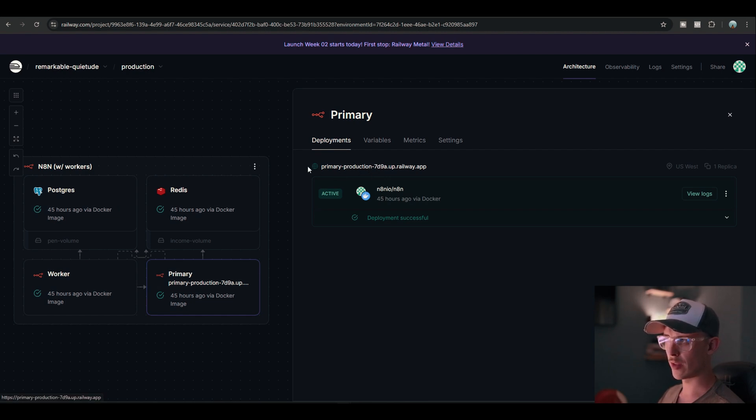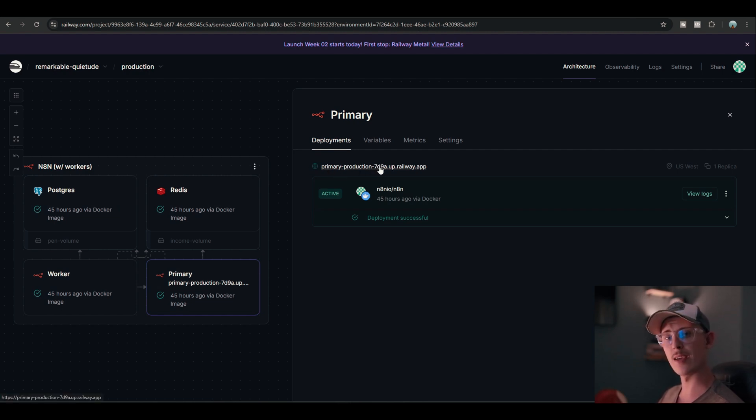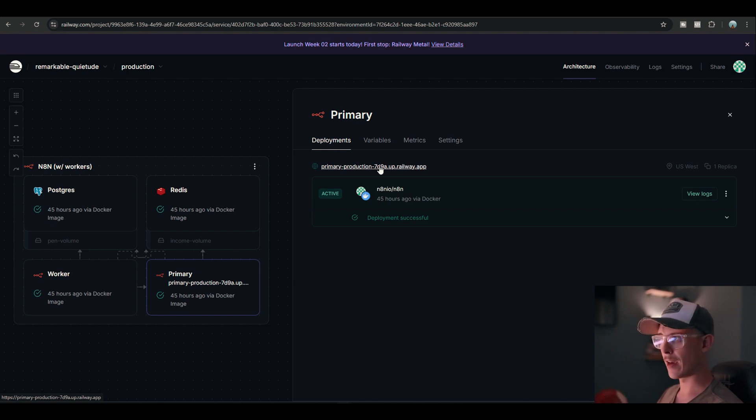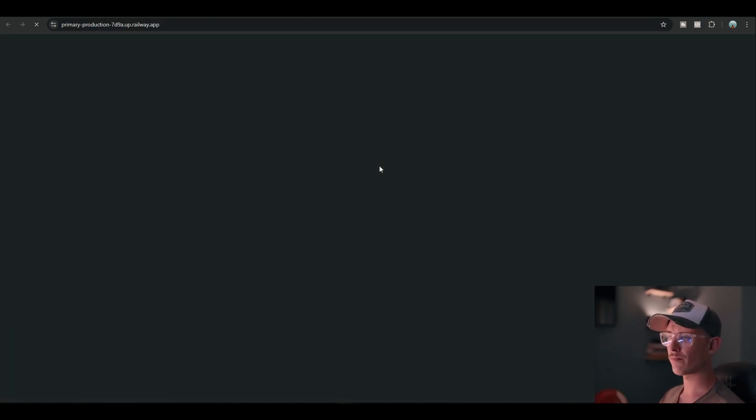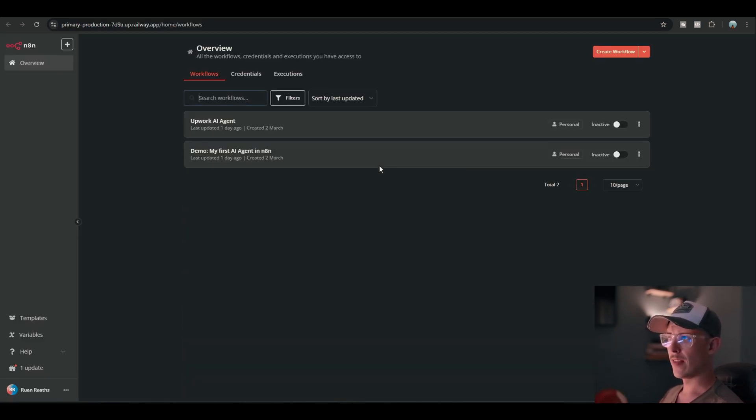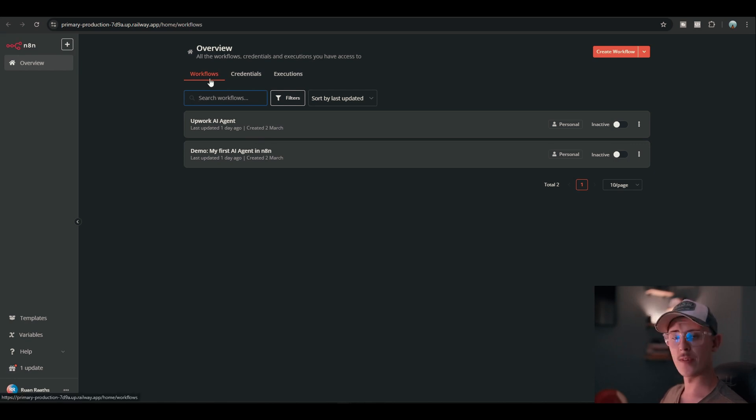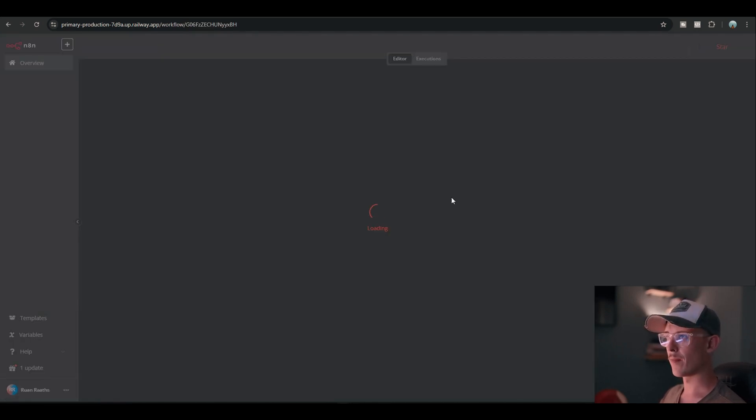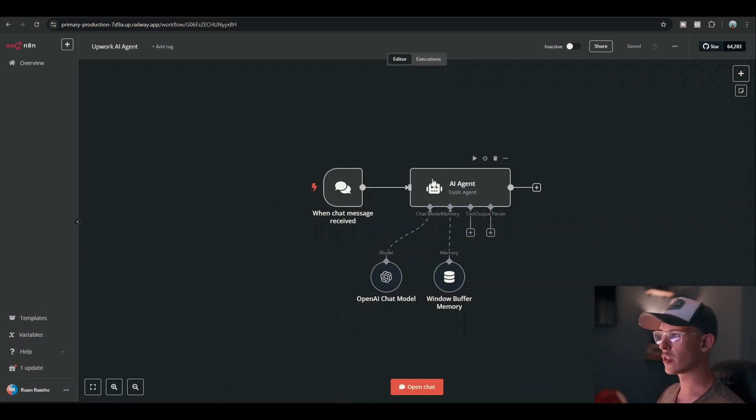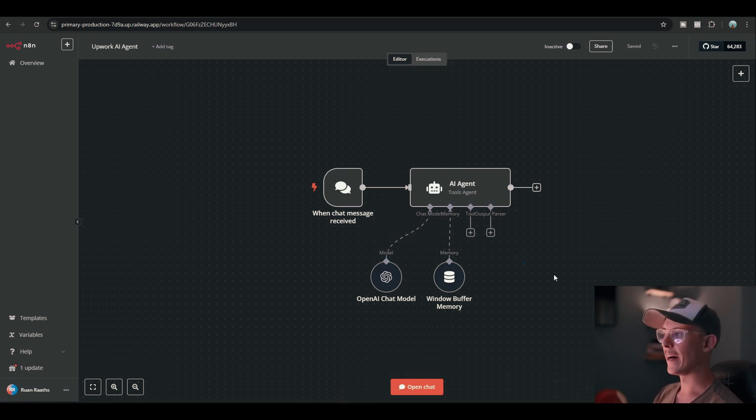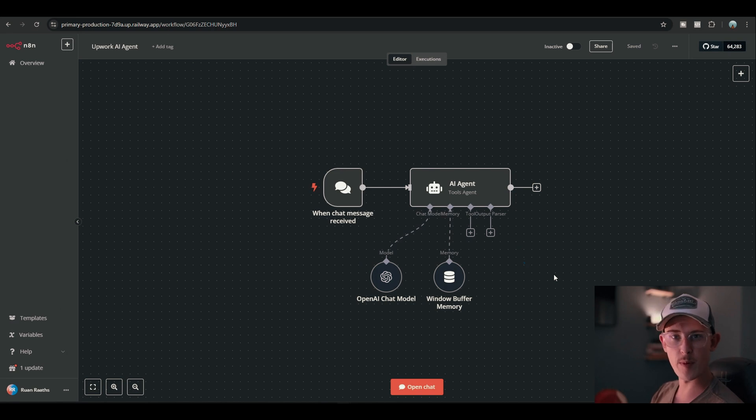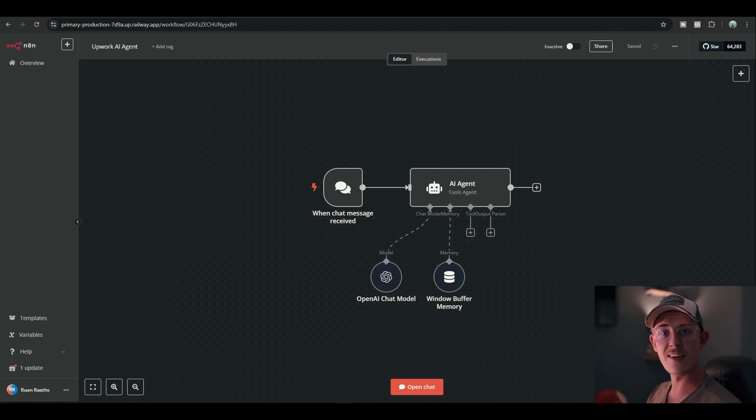Primary production. Yours isn't going to be primary production. It's going to be the one that they gave you. You just click on that. And then basically, here we go. You're on N8N. Then you can literally start building agents. And I'm already building my own agent which helps me with Upwork proposals and stuff. And that is how easy this is.